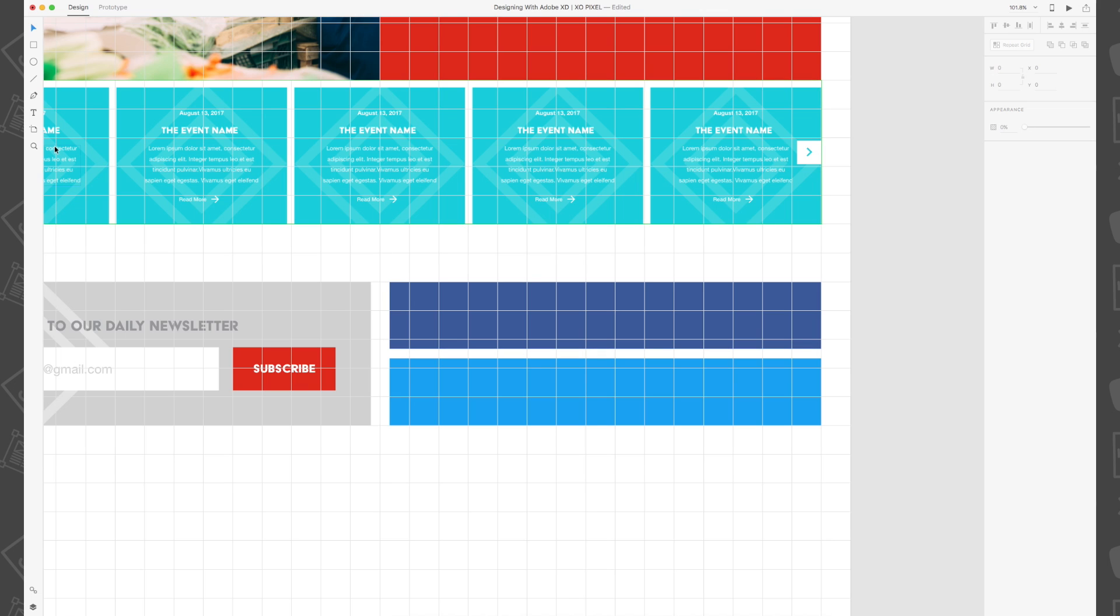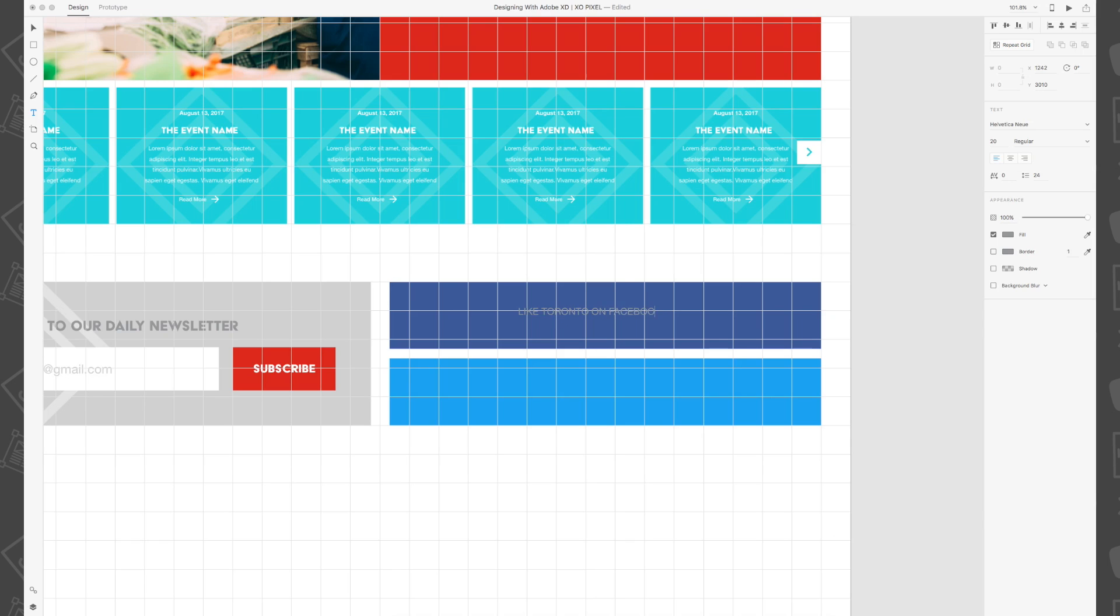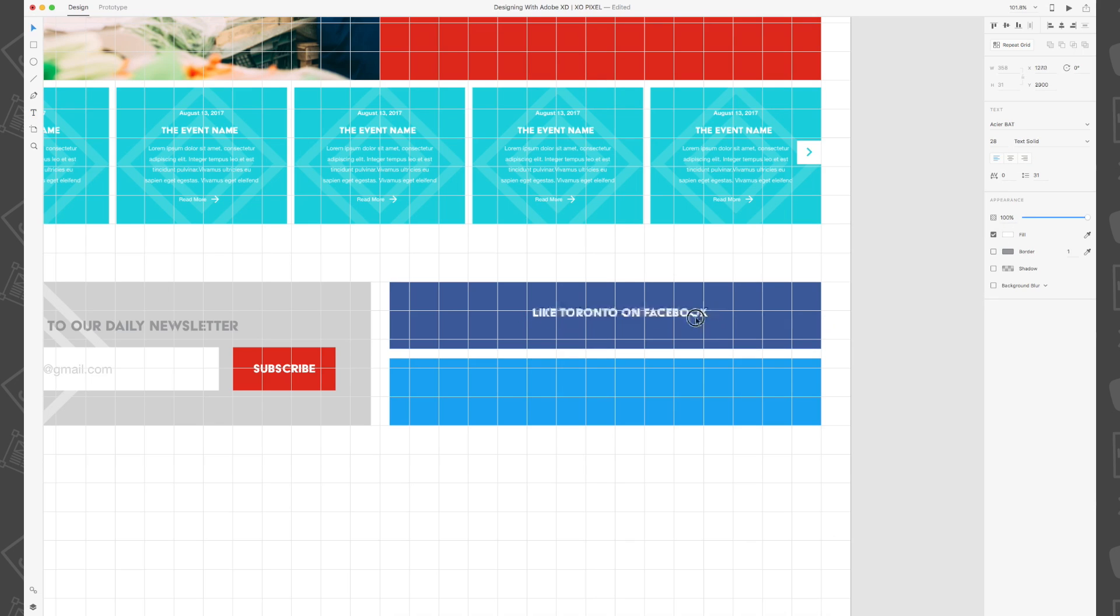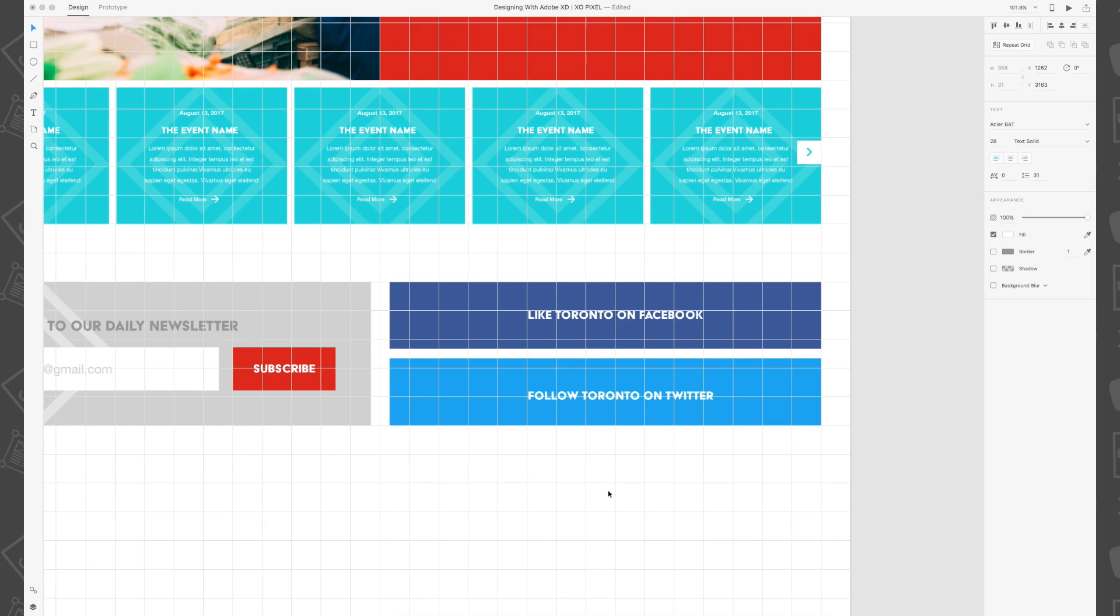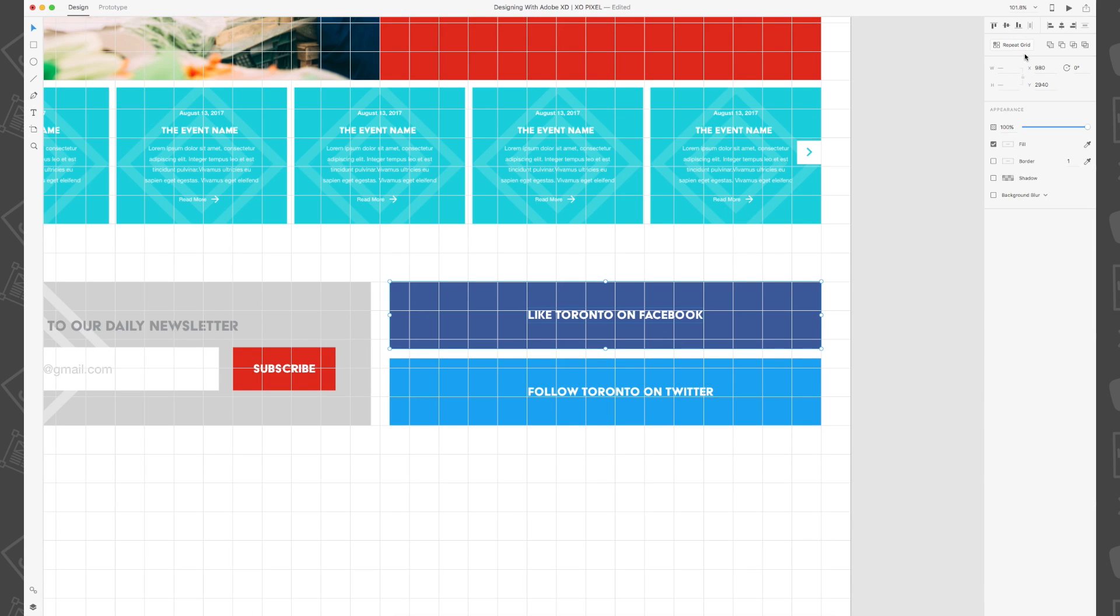Then we're going to write like Toronto on Facebook on the top rectangle and follow Toronto on Twitter on the bottom rectangle. The font we'll use is Astier Bat white and size 28. Be sure to align the text vertically for each and leave some space on the right hand side which is where we'll be placing our social media icons.